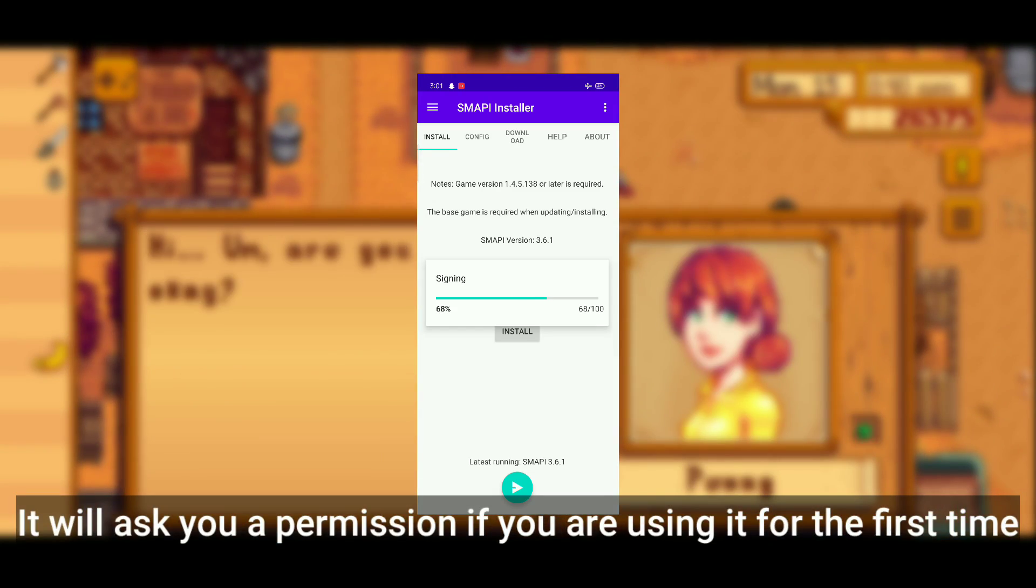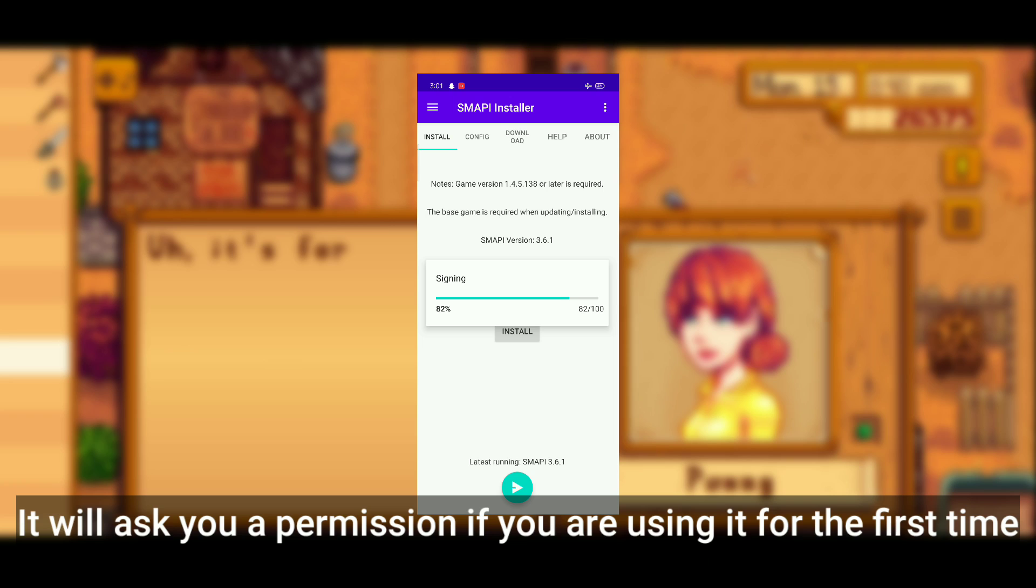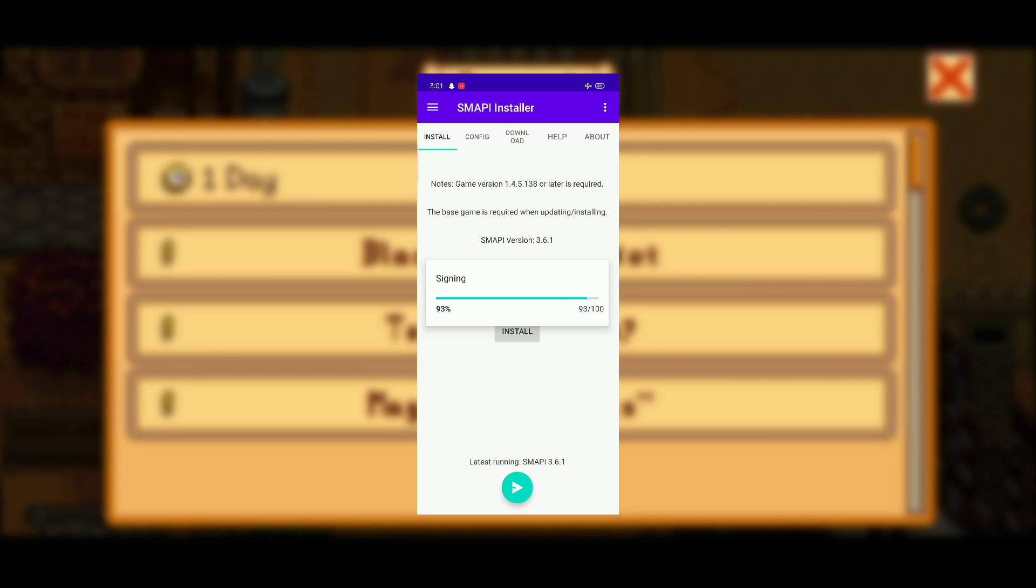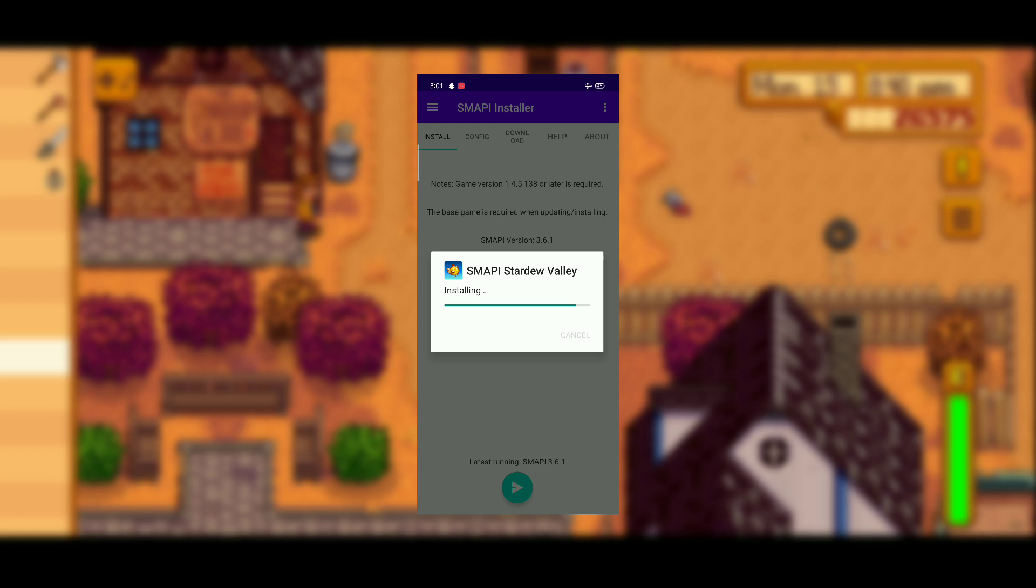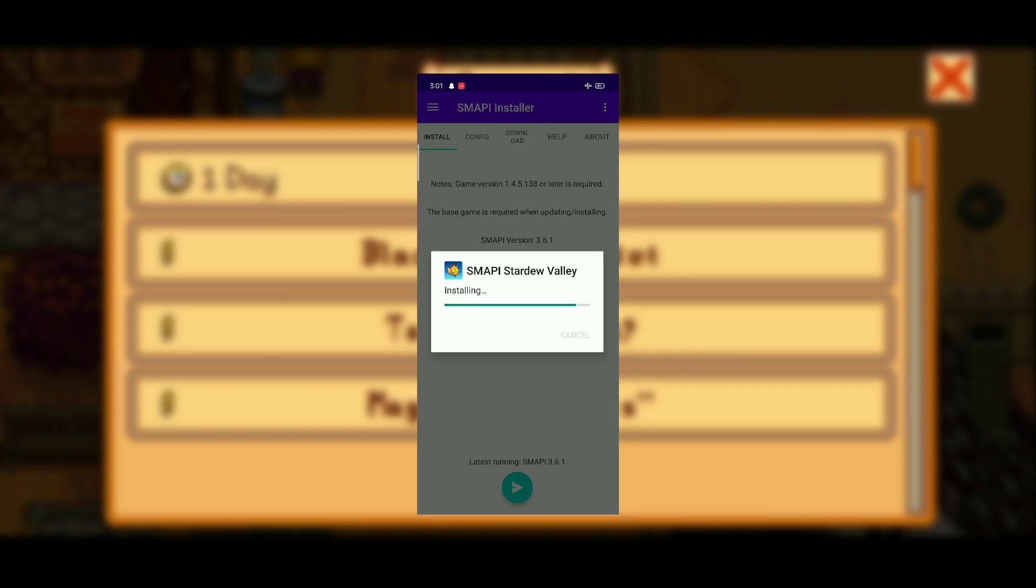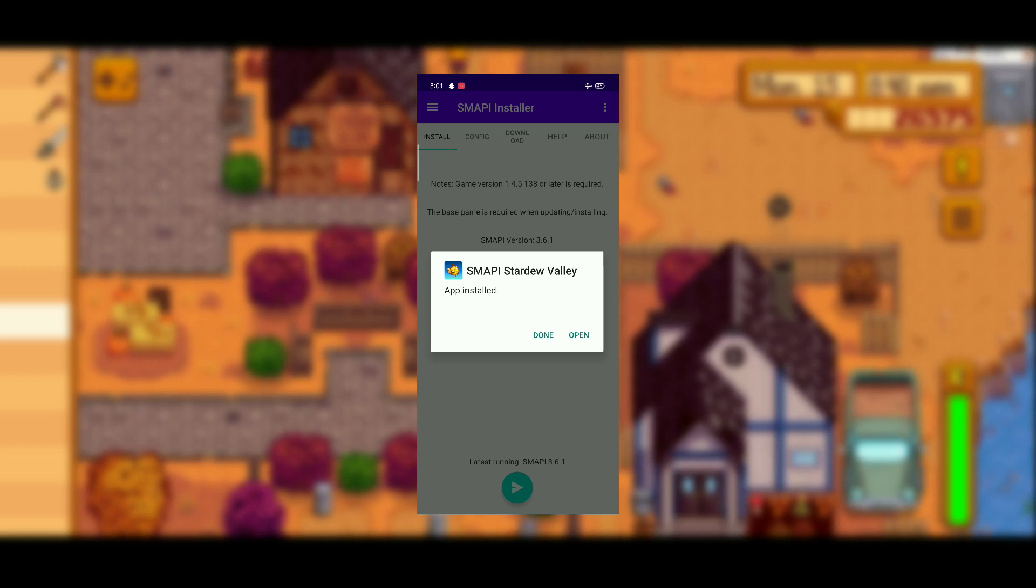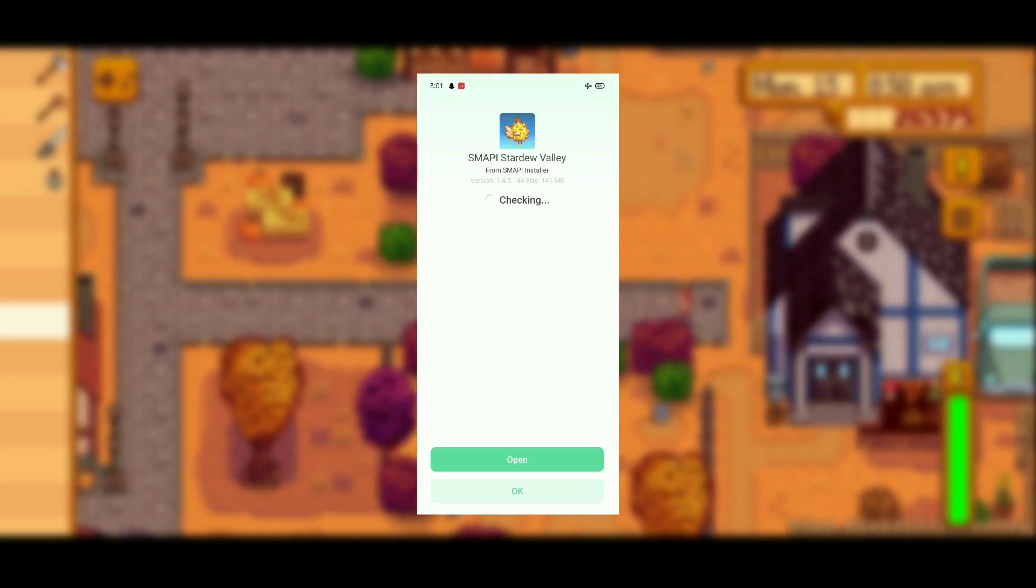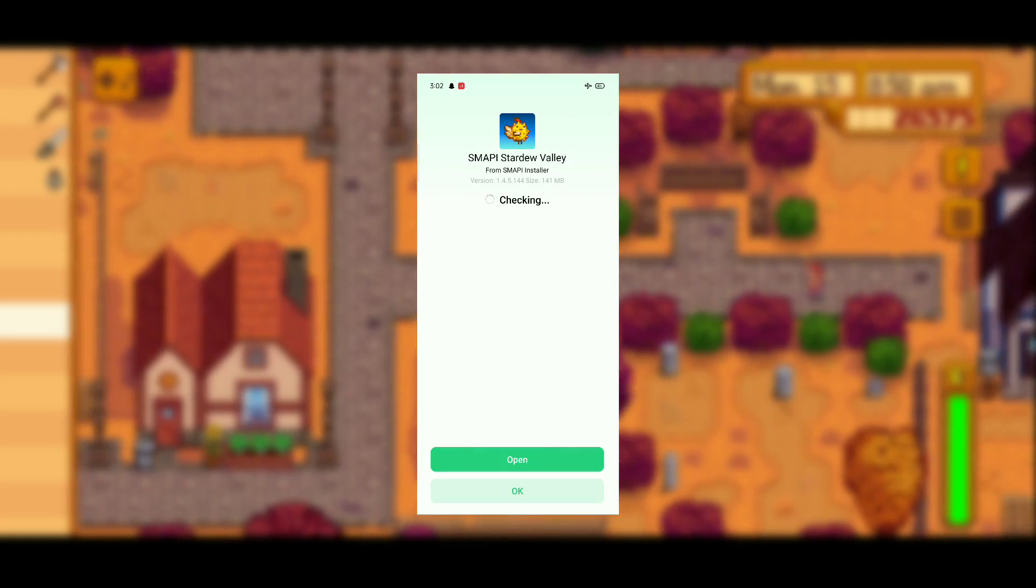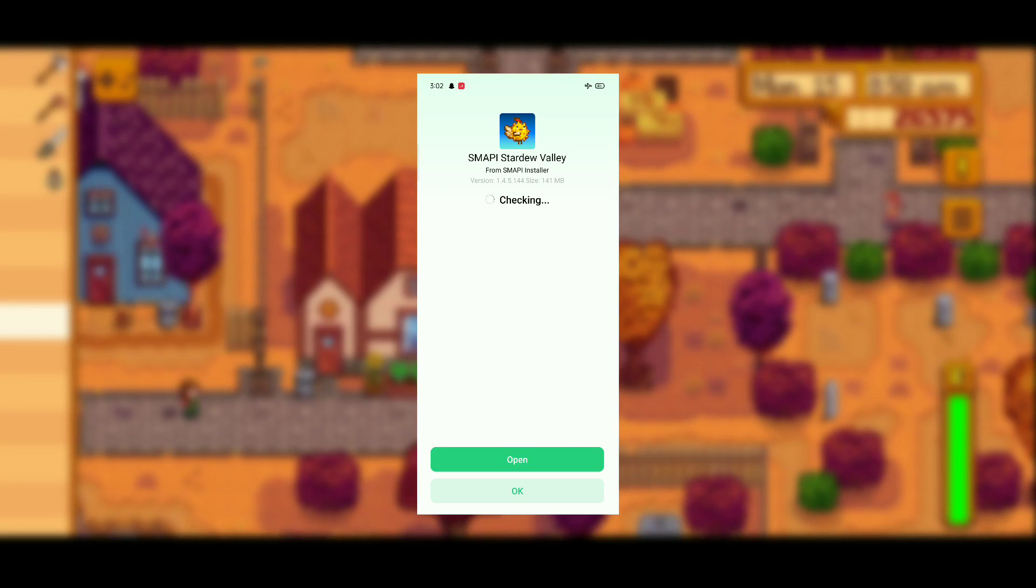Please note that this modded Stardew Valley will be separate from your original Stardew Valley application, but it will use the same player saves which are in your original Stardew Valley application. So make a separate player file before playing with the modded Stardew Valley.